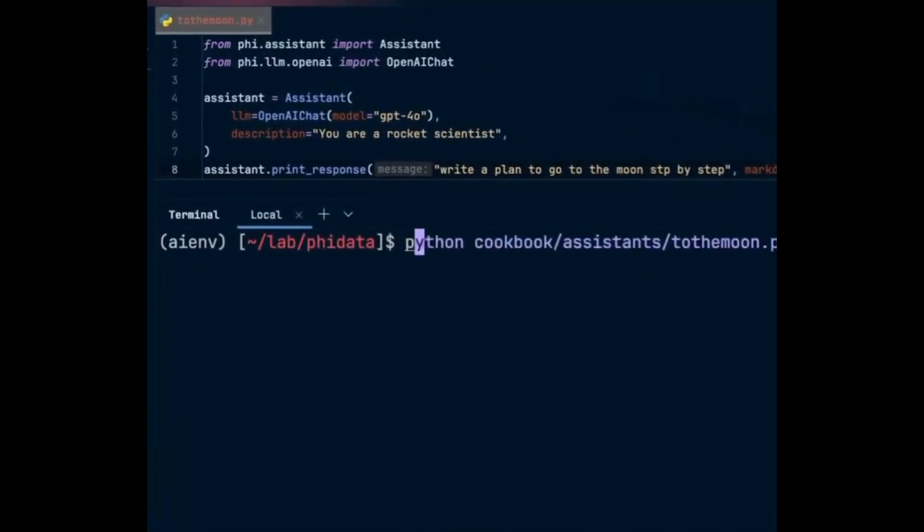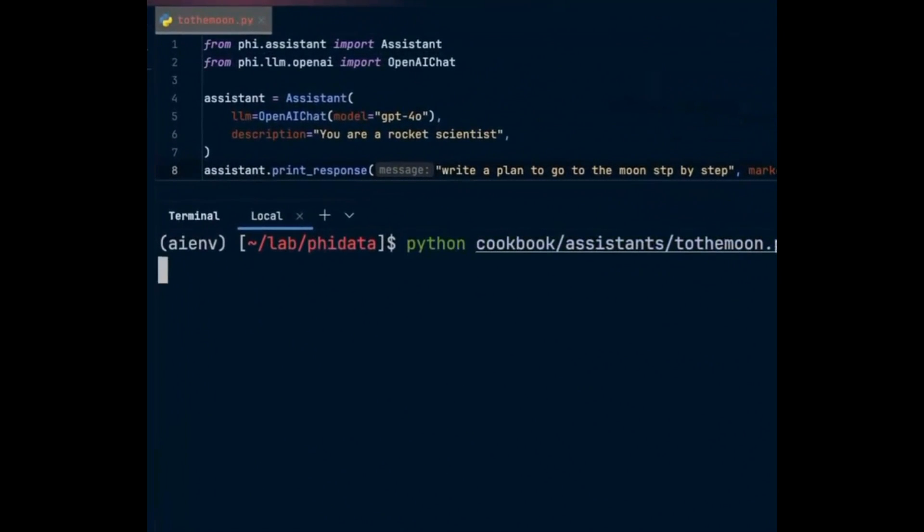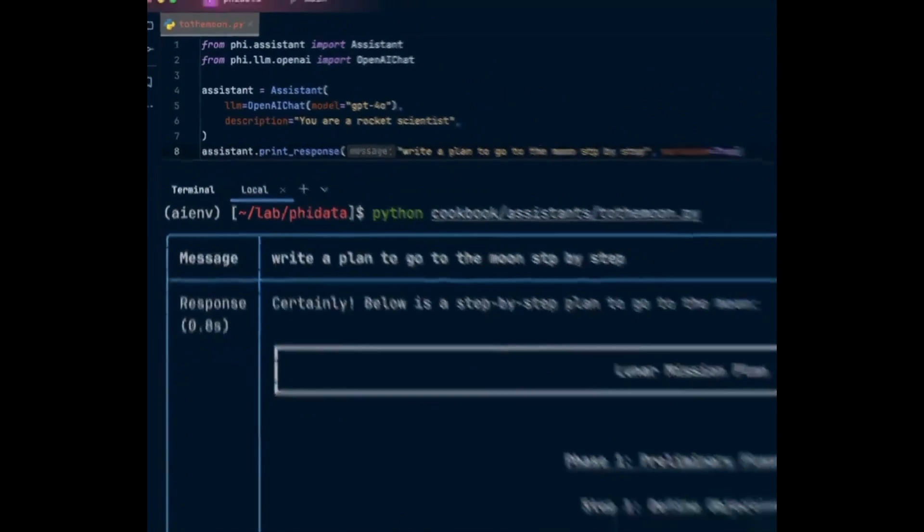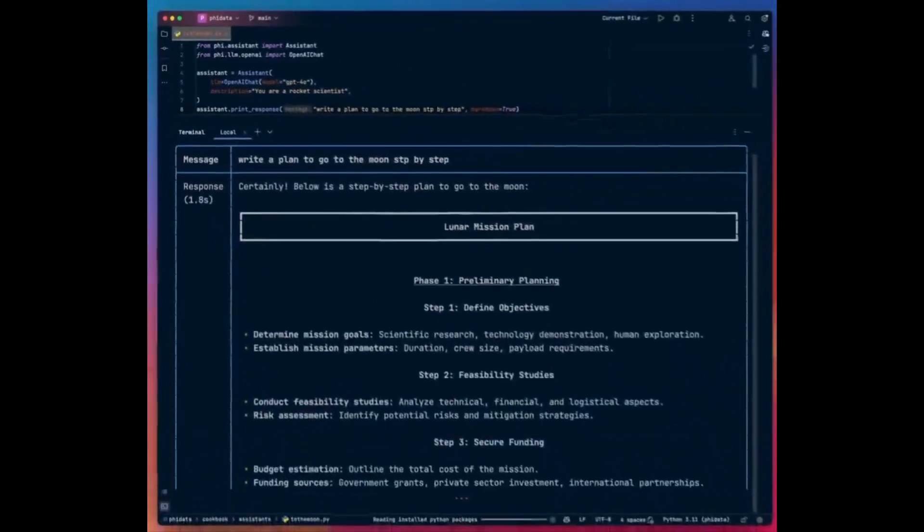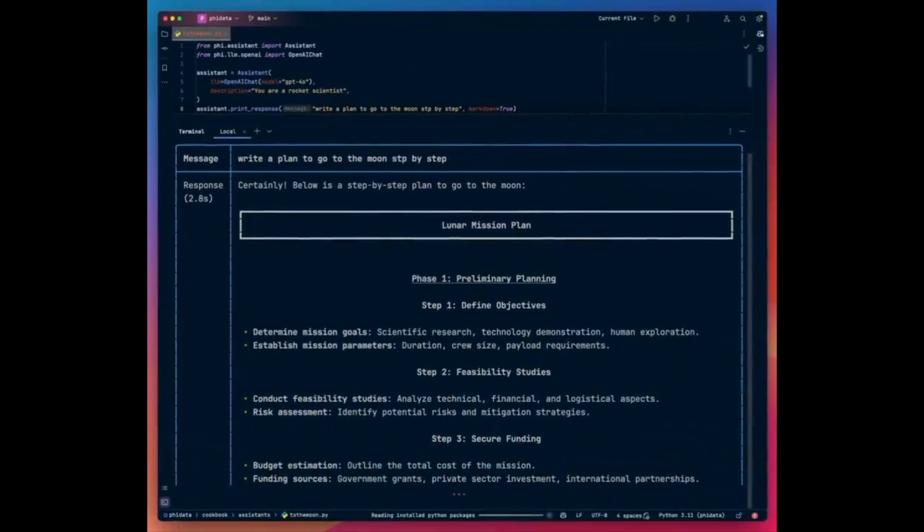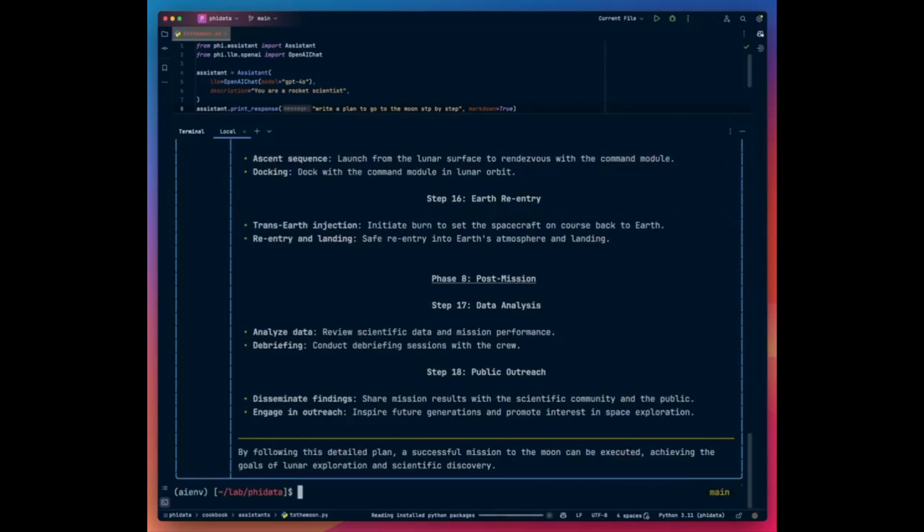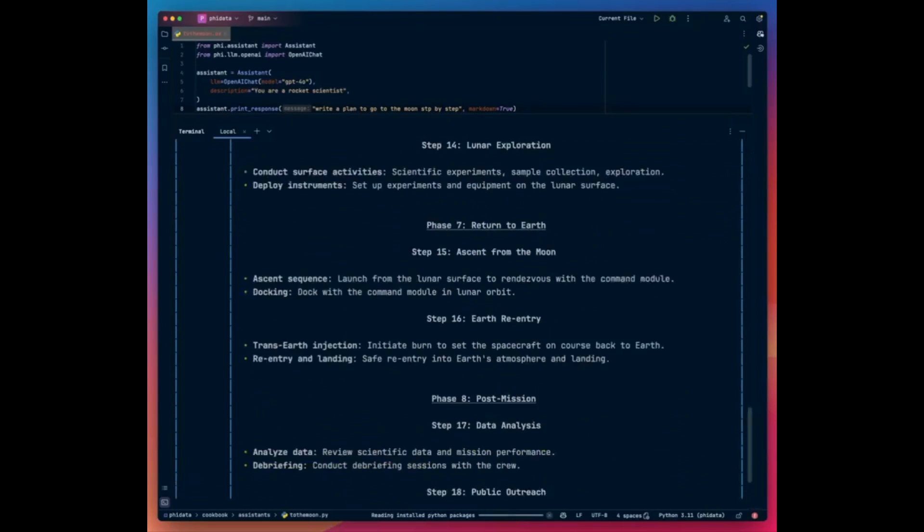Throughout today's video, we're going to be exploring the new upgrades of this framework where we're going to be showing how you can build intricate autonomous AI assistants that have long-term memory, contextual knowledge, and the ability to take actions from function calling.